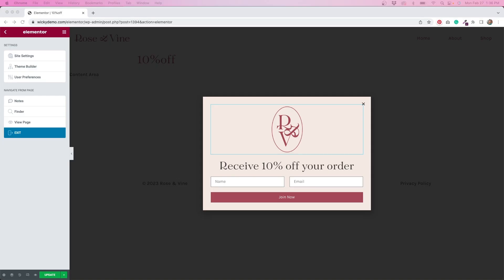I've created this pop-up using Elementor Pro, and inside I've added an opt-in form. Now, I'm not going to get into how to integrate MailChimp and Elementor and connect those two things because I've already made a video on that, so if you need to learn how to do that, be sure to watch that video. I've also made a video on how to create this style of pop-up, so you can watch that video if you want to learn step-by-step how I did this.